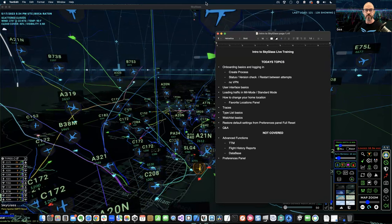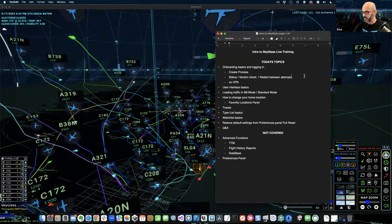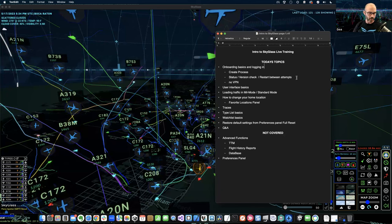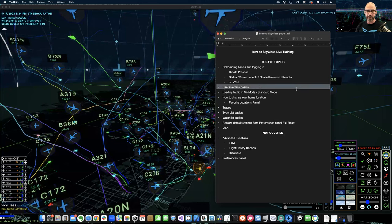Let me give a quick coverage of today's topics. This is the intro to SkyGlass live session. Today we're going to be talking about the basics and onboarding, creating a login, the status page, what happens when your account expires or the trial ends, and we'll talk in depth about the user interface in all ways.